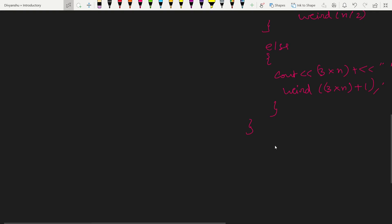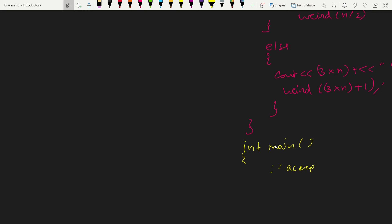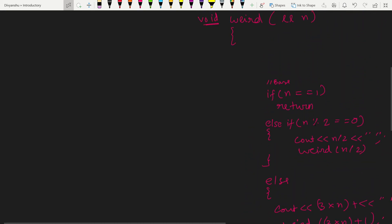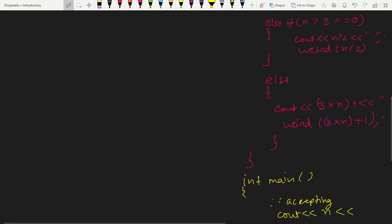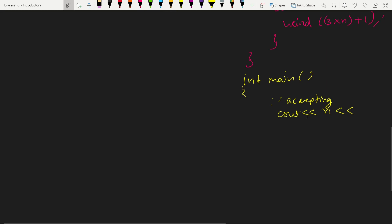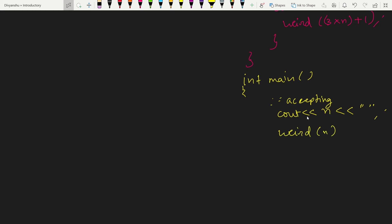In the main section, after accepting the number from the user, we print n with a space first — because the initial value also needs to be displayed — then call the weird function with n. This handles the case where the first value would otherwise not be printed inside the recursive calls.